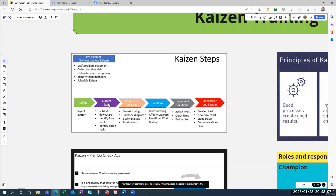Once you're into the Kaizen event, you have the team, you do a Gemba, you make a flowchart, identify pain points and bottlenecks, then do root cause analysis — brainstorming, fishbone, 5Y, and Pareto. Then you go to solutions: brainstorming, affinity diagram, and benefit versus effort matrix. Once you know which solutions you're doing, you implement them into an action item log. There's also a section for quick fixes and a parking lot for things scheduled for a future Kaizen.